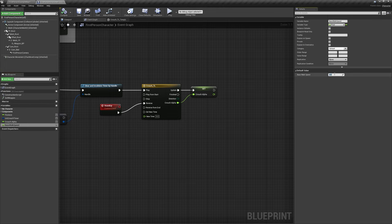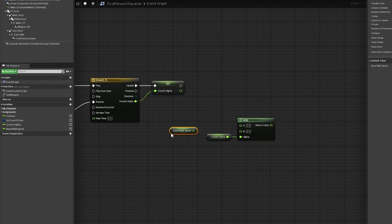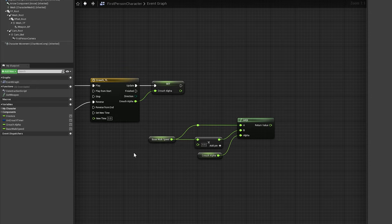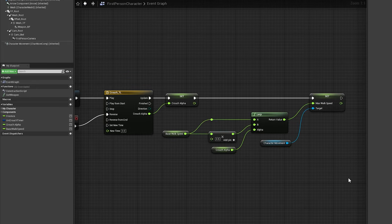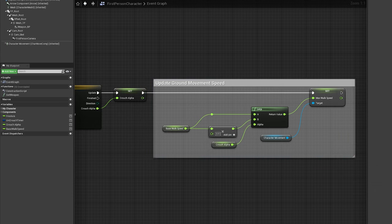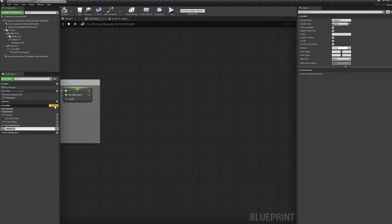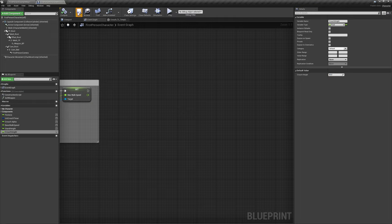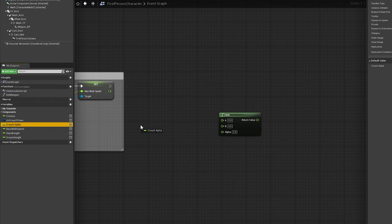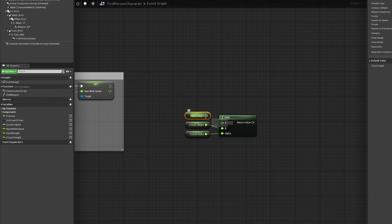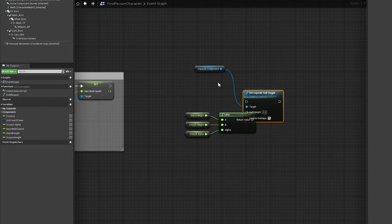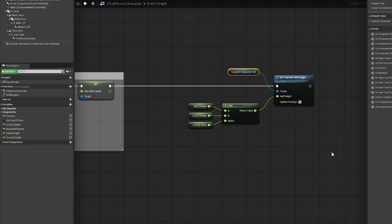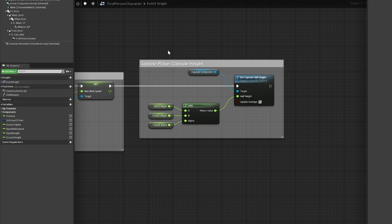We'll then add a lerp node and use crouch alpha to lerp between basewalk speed and half of basewalk speed. Grab a reference to the character movement component, and set its maxwalk speed value to the output of the lerp node. We'll then create a new float variable called stand height, setting its default value to whatever our capsule component's half height is. In this case, it's 96. Add another float variable called crouch height, setting its default value to 55. Add another lerp node, and again use crouch alpha to lerp between stand height and crouch height. Dragging in a reference to the capsule component, call set capsule half height with update overlaps ticked on, and use the output of the lerp node to drive the half height input.